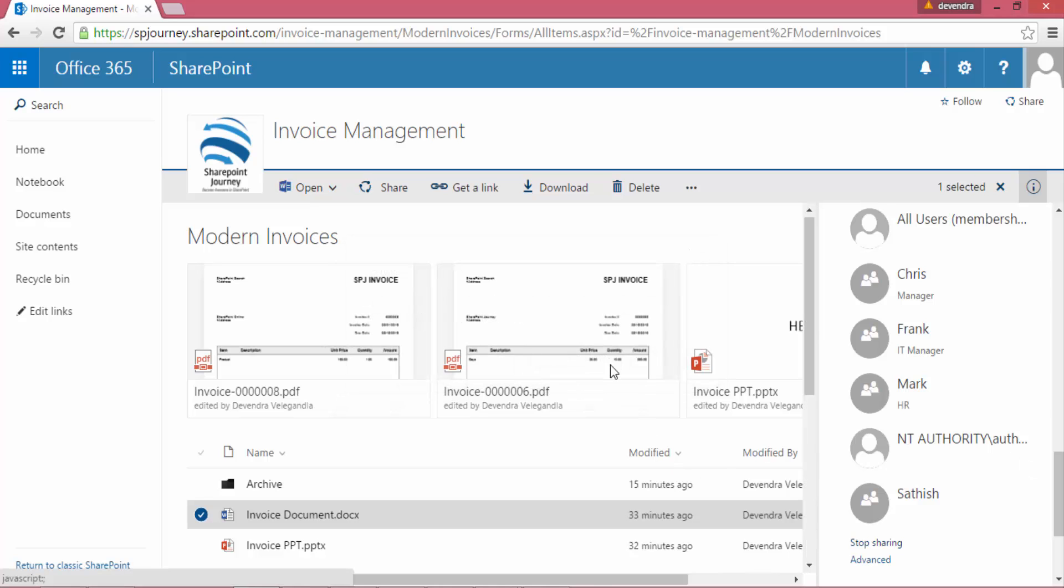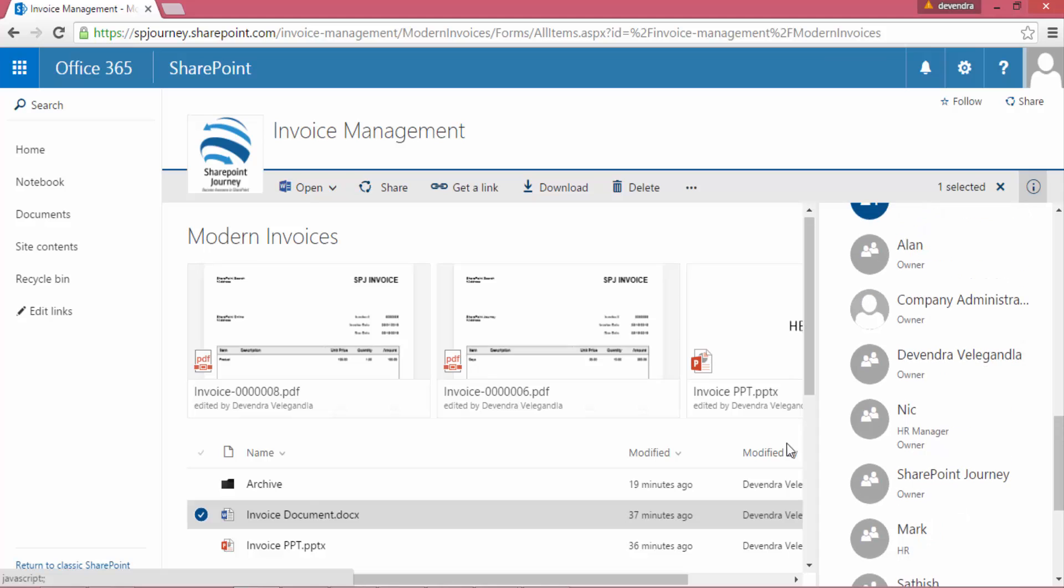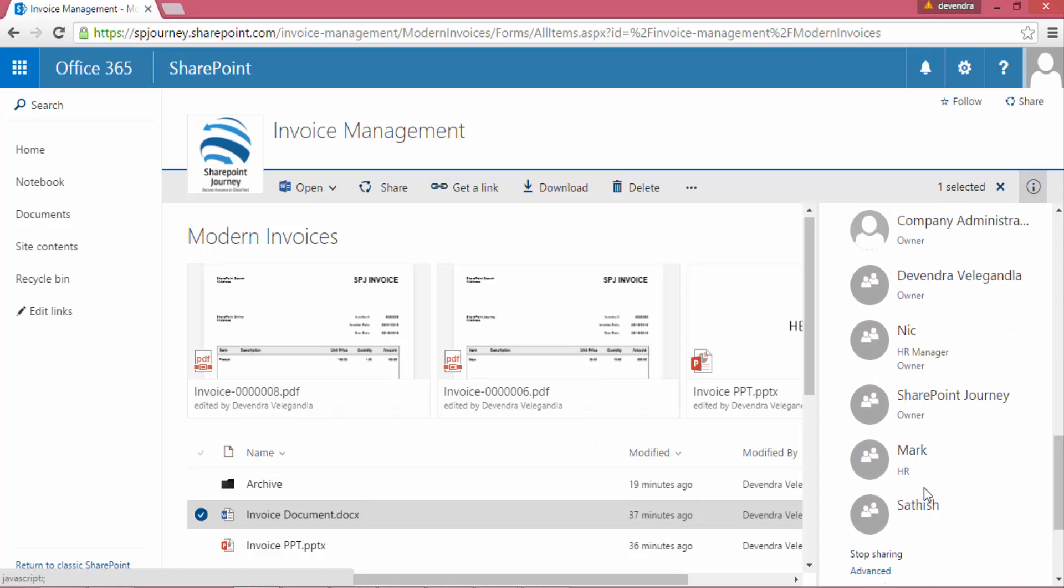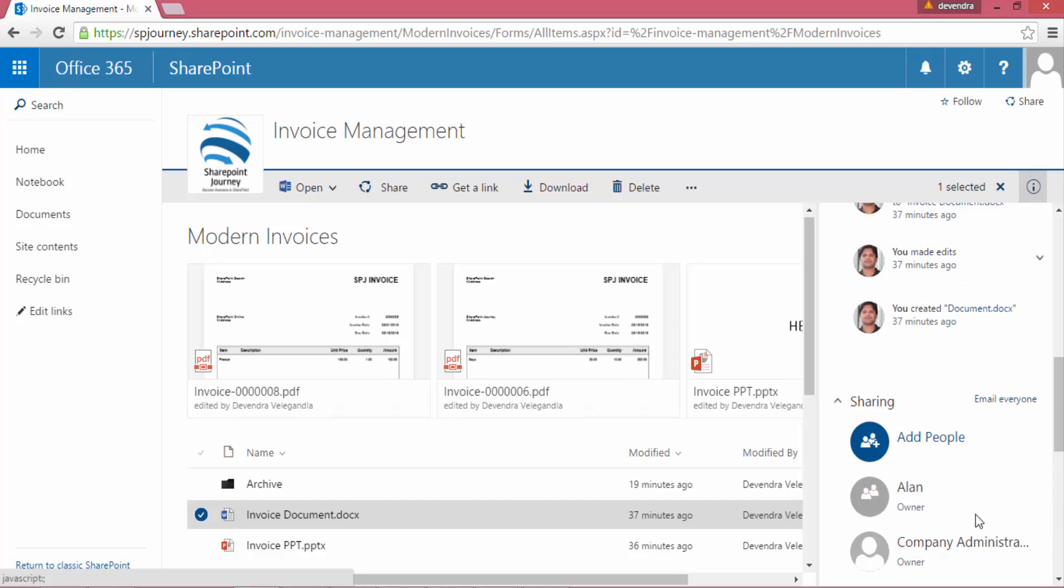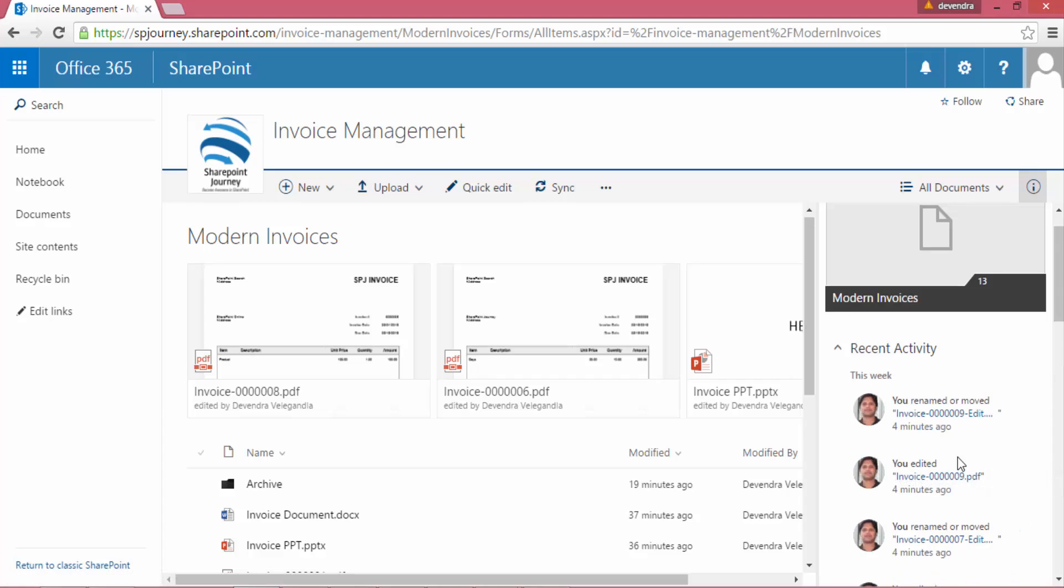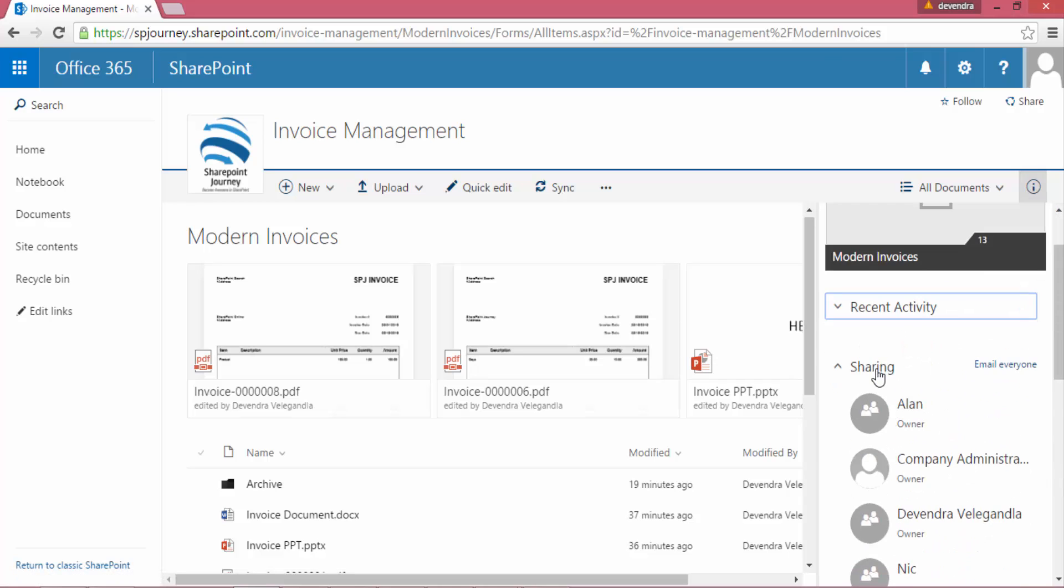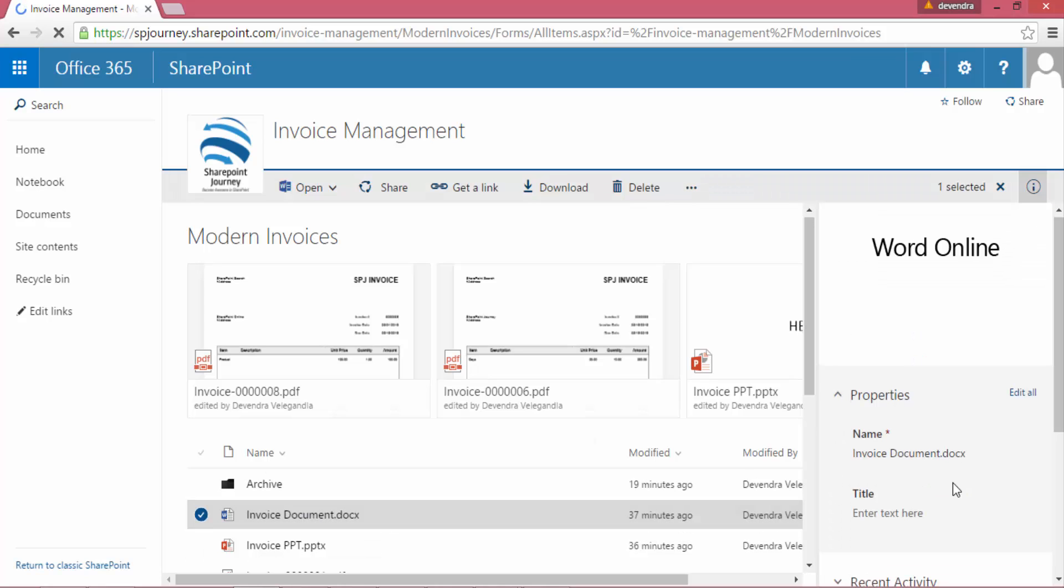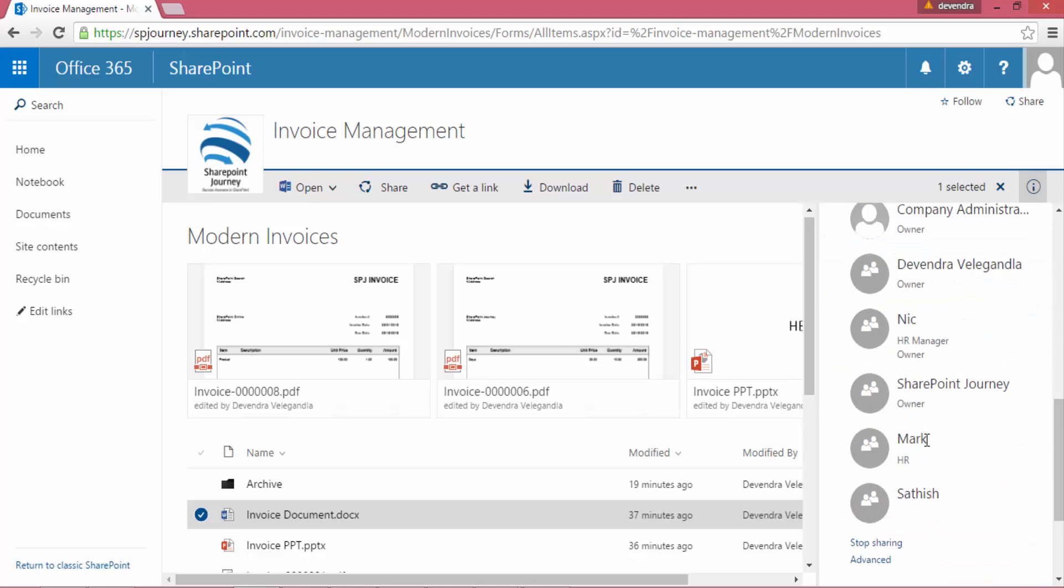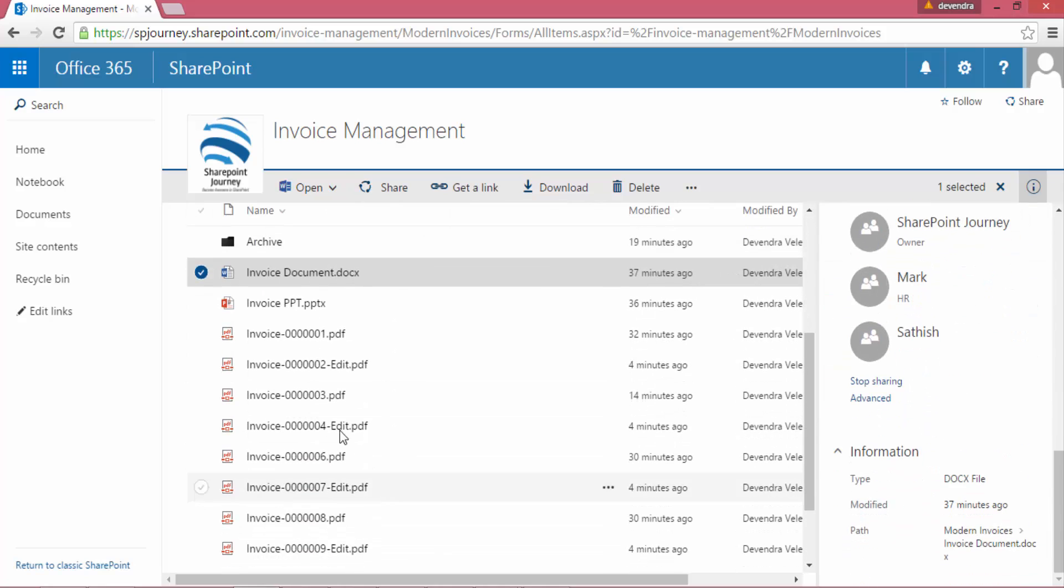Let's click on stop sharing and see what happens. When I do that, it will only hold or keep only the owners of this particular document and will remove everyone else. I can do everything from the details pane itself.